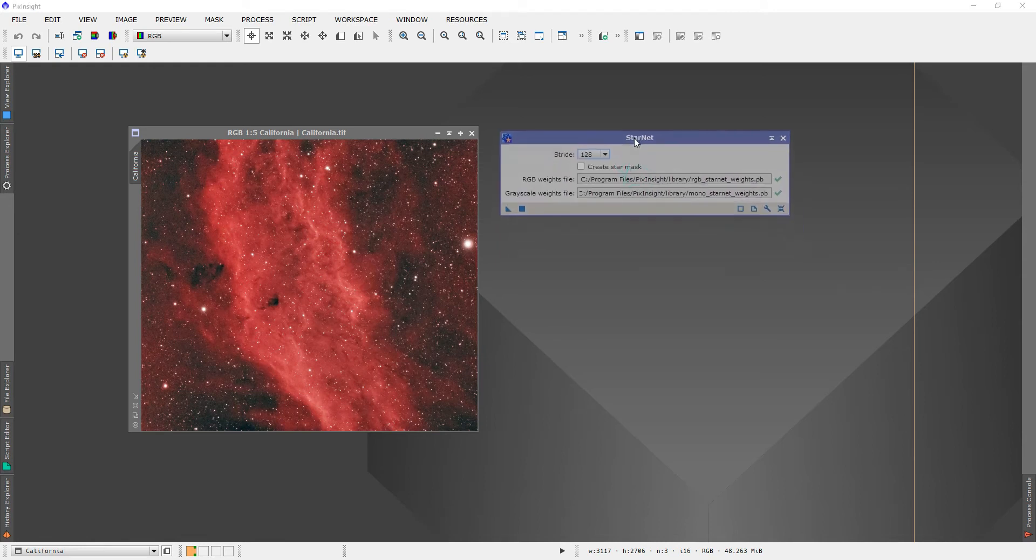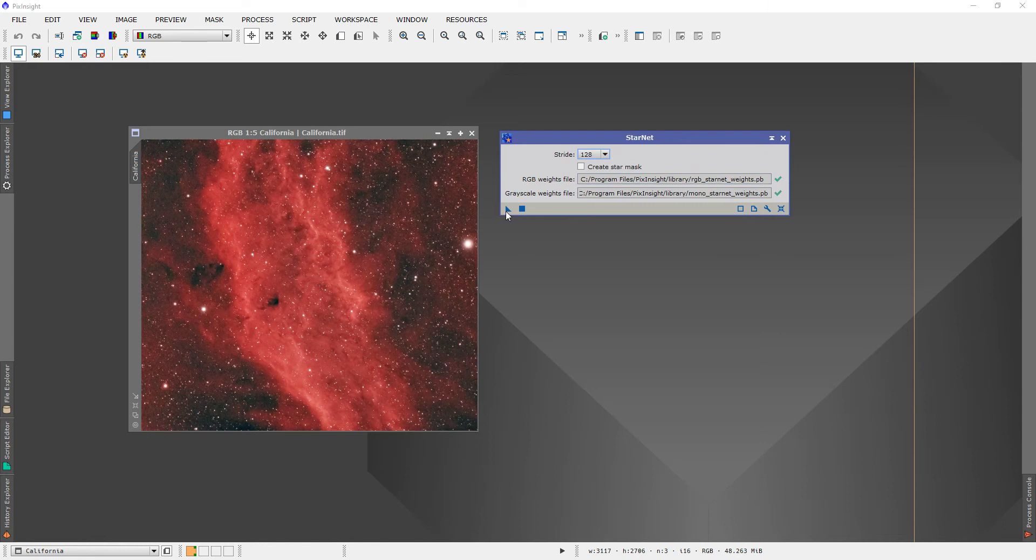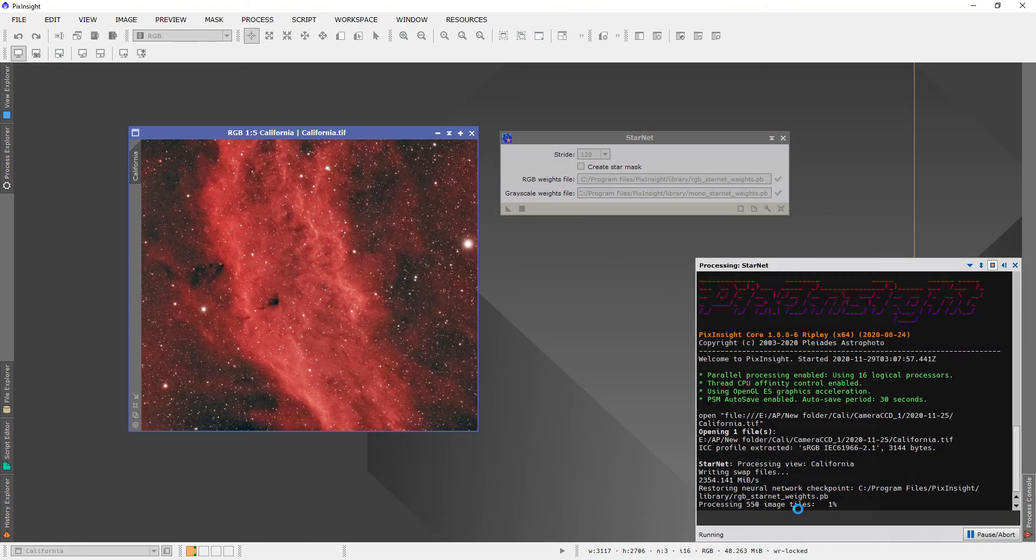So we're going to use it on this California Nebula shot from a week ago, using the Sky Watcher ED80 and the ZWO 294MC Pro. All you got to do is grab this triangle and just put it on the picture, and it's going to run.